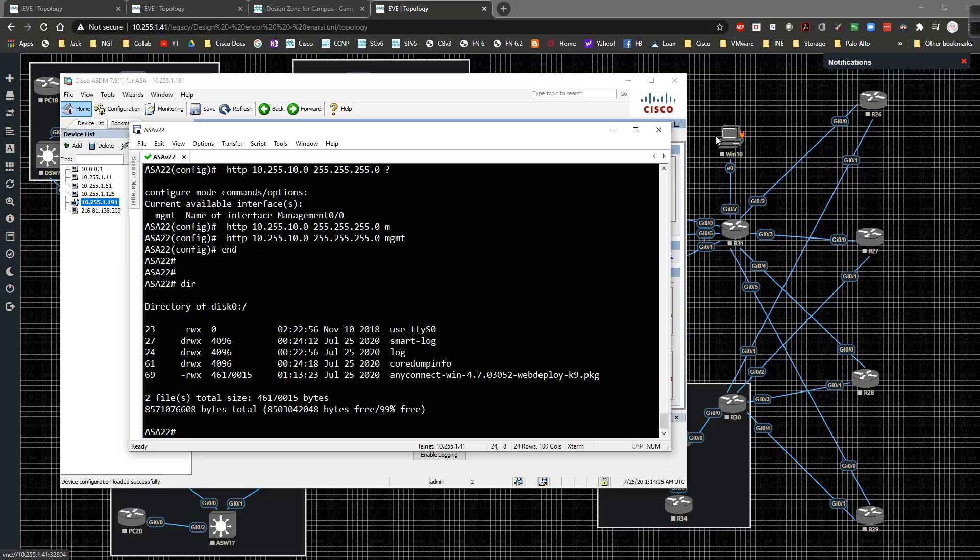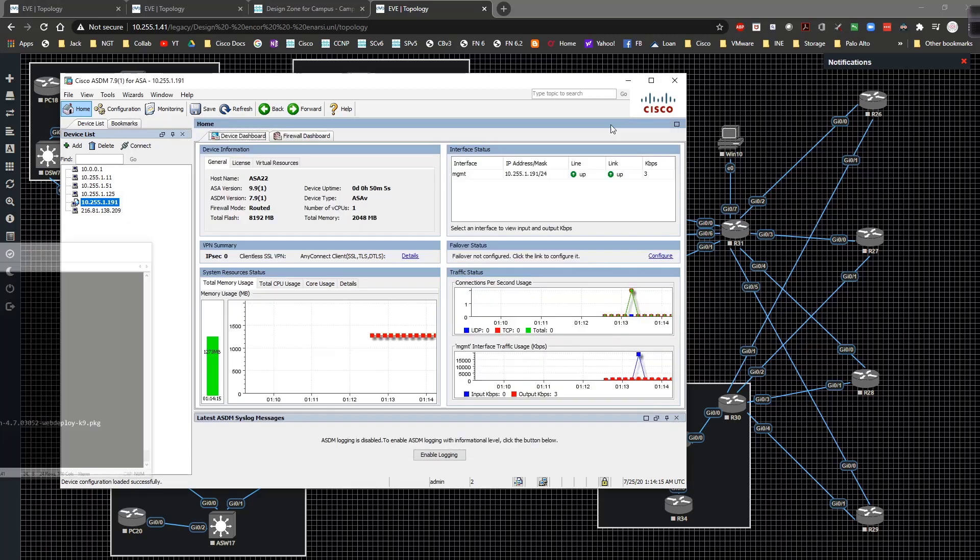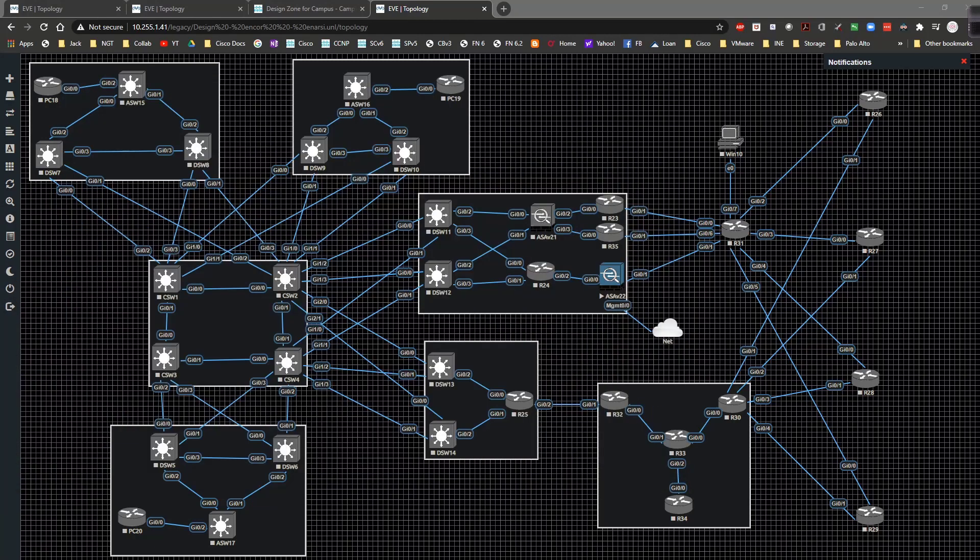So when it comes time for this PC to connect, there should be no problem with him connecting and then hitting the web UI and then downloading the AnyConnect image and then being able to AnyConnect VPN in to the ASA.